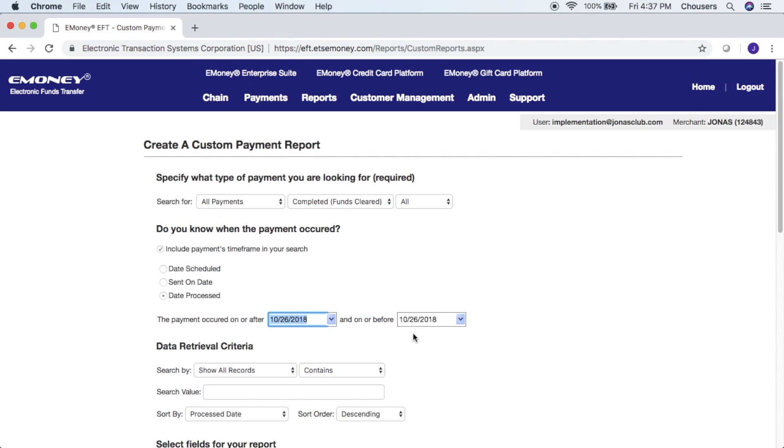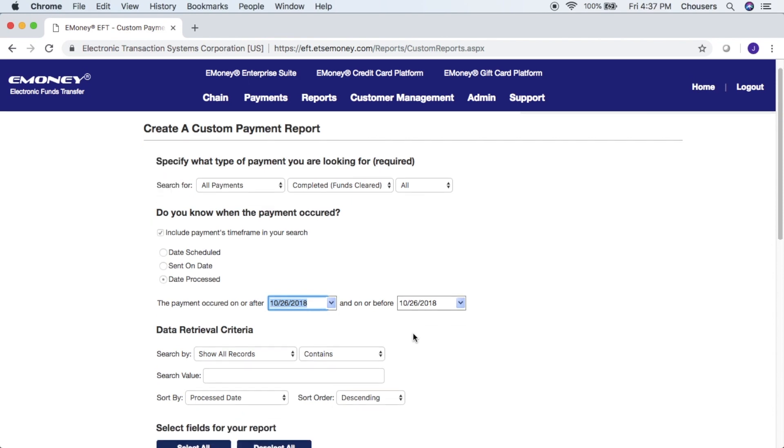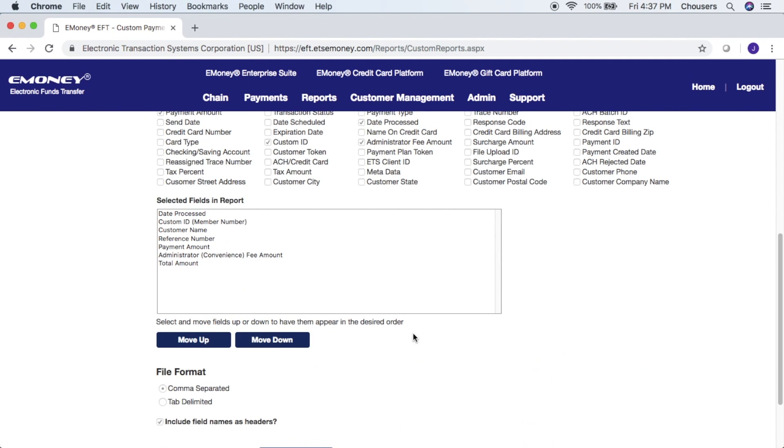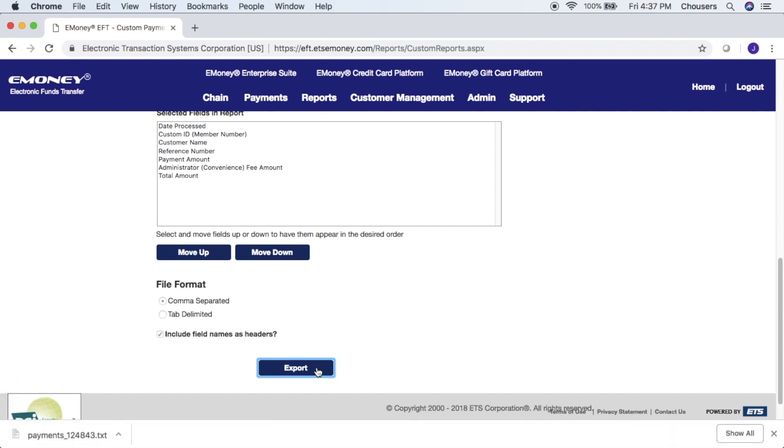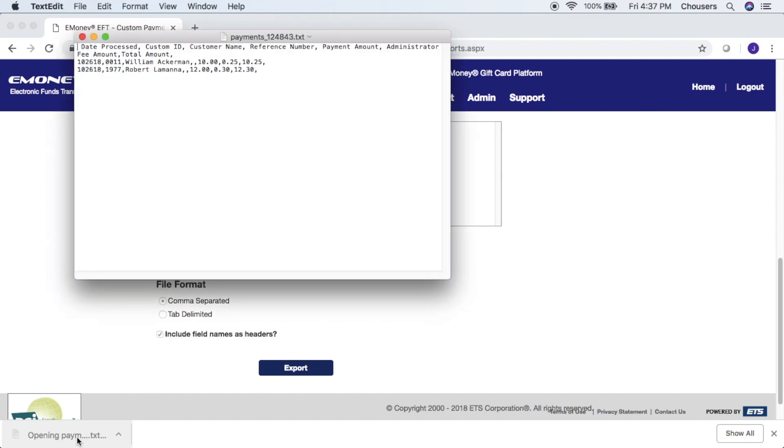From here, we can just scroll to the bottom of the screen, and all you have to do is click export. That will download the text file for you, and here's an example of what your text file is going to look like.